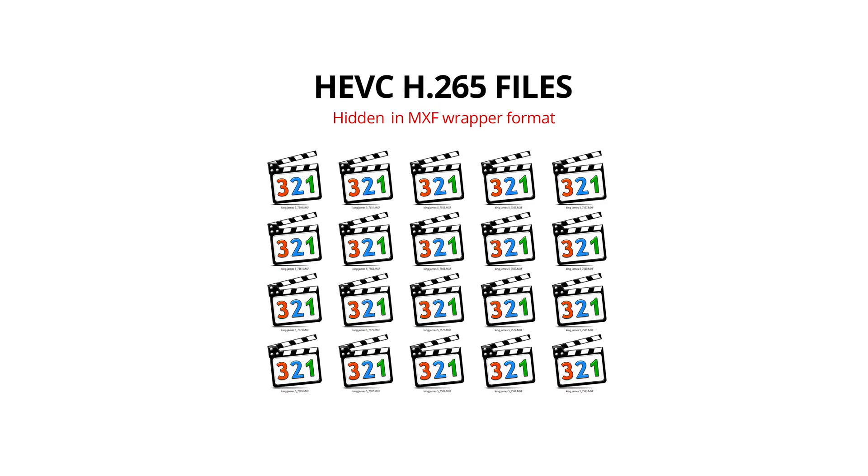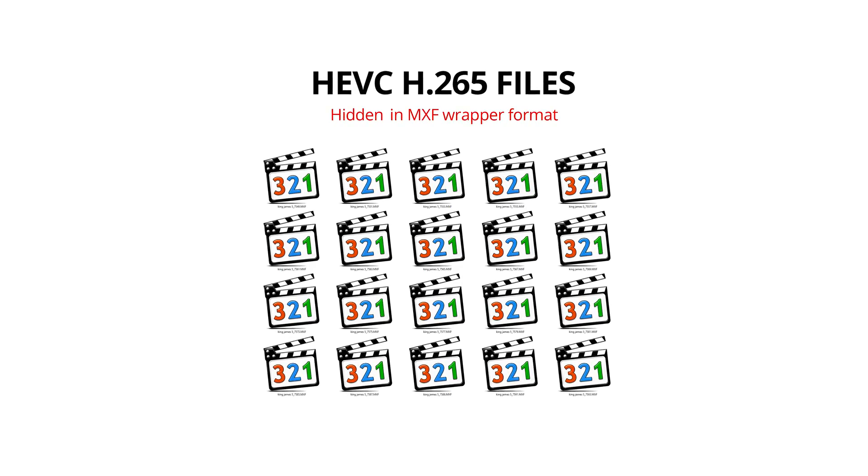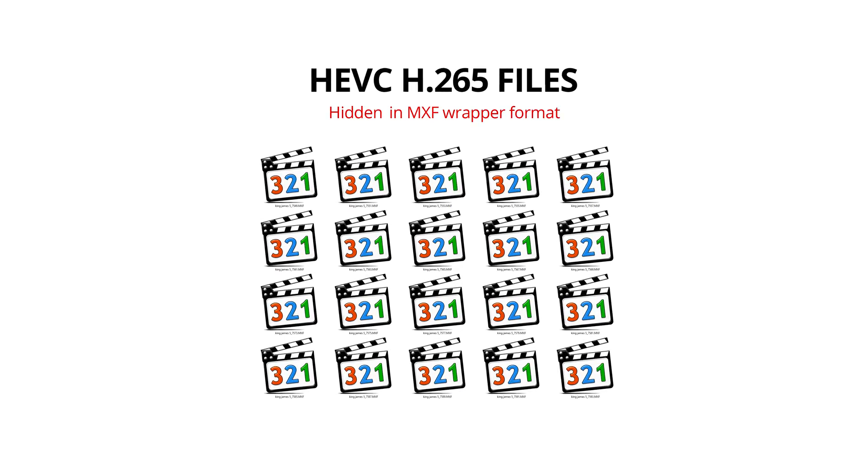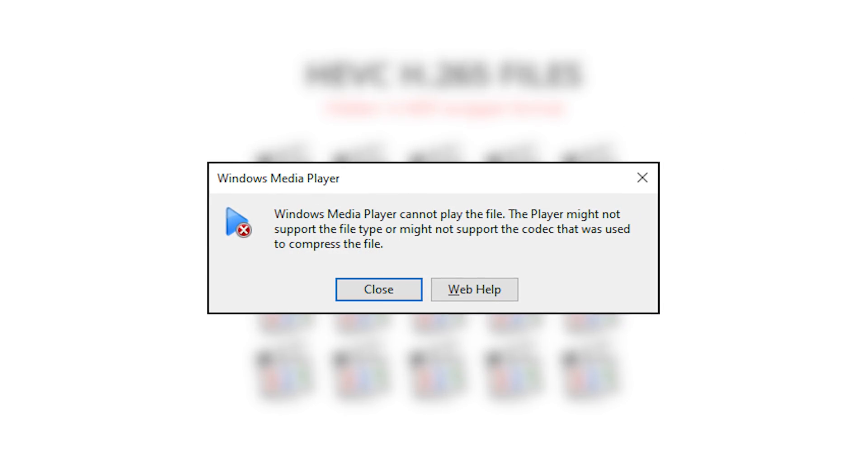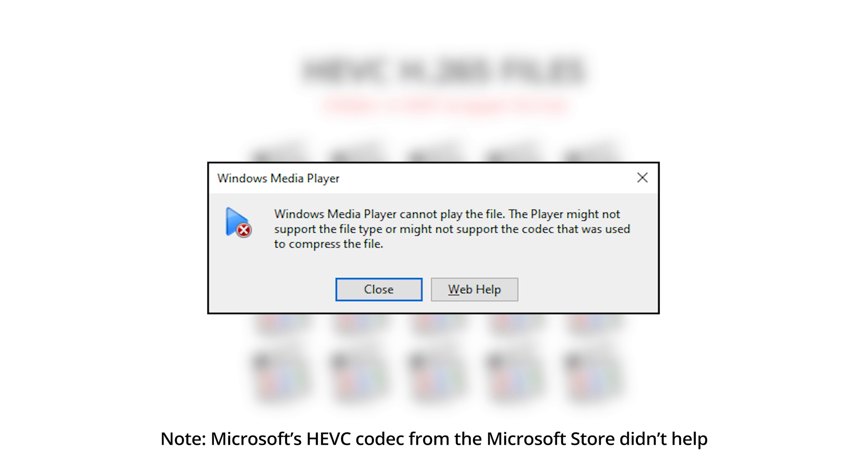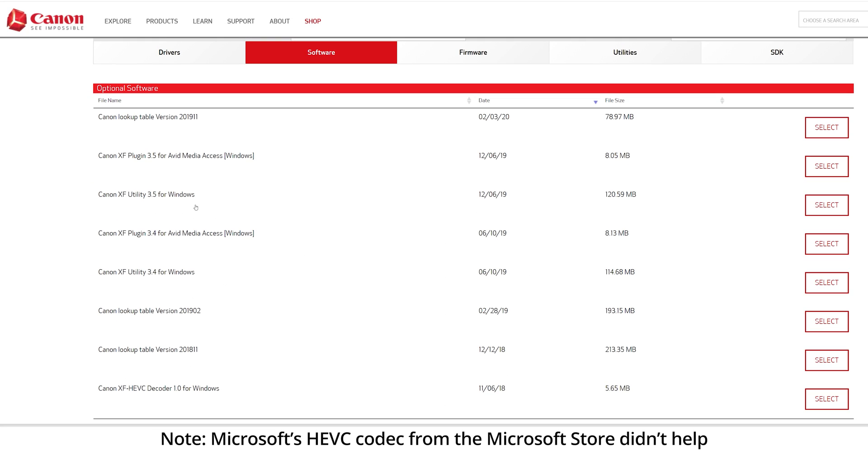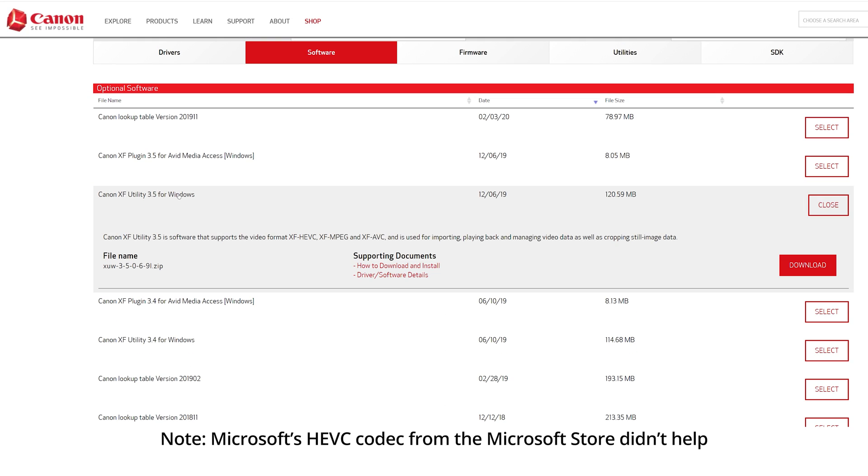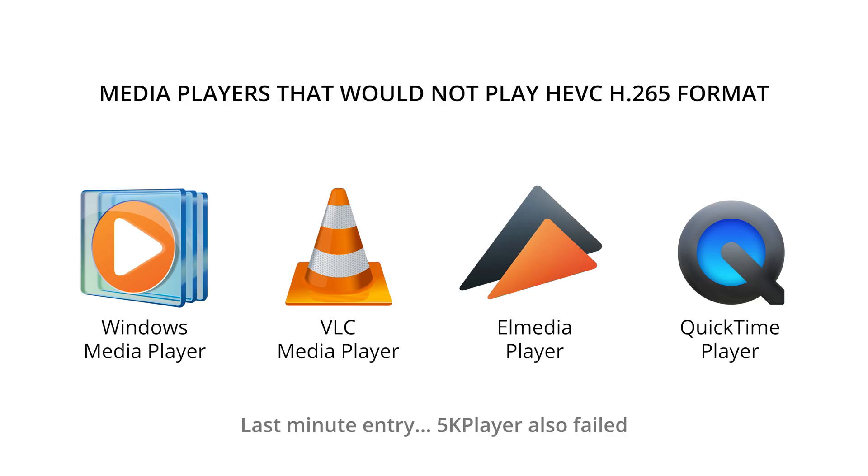Now if we forget Premiere for a moment, one of the first problems is you're going to copy the files over to your computer and you're not going to see any thumbnails. When you try to open it in a media player, you're probably not going to be able to play it either. I installed the Canon software but it still didn't work. VLC media player didn't work on Windows 10. On the Mac, I tried VLC, L media player, and QuickTime, and nothing worked.